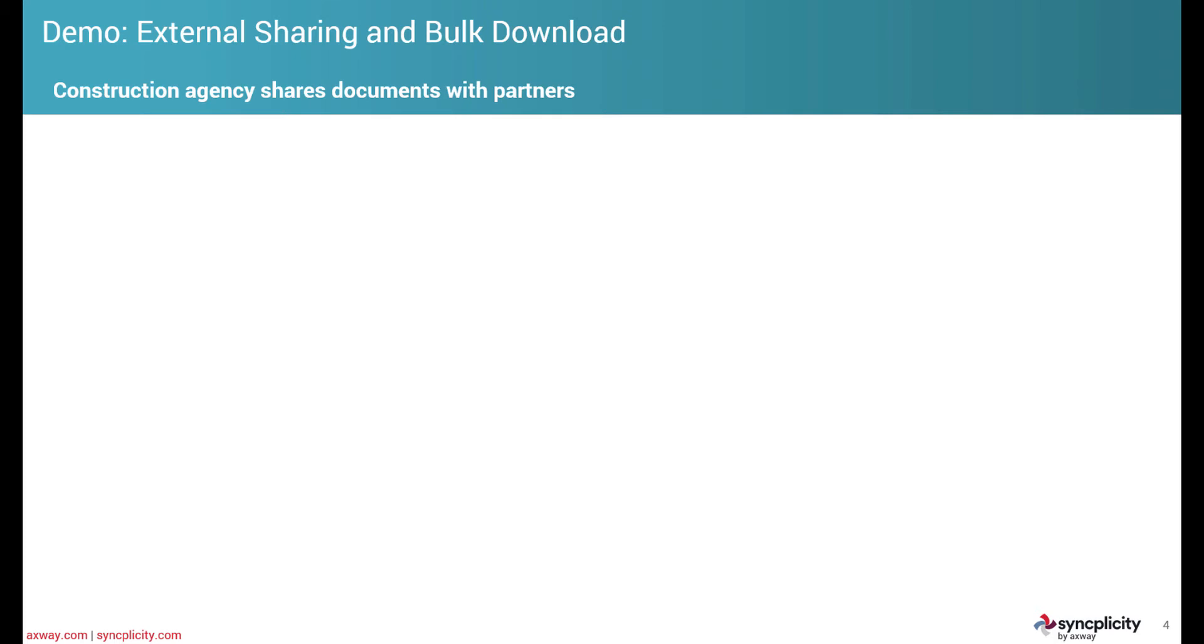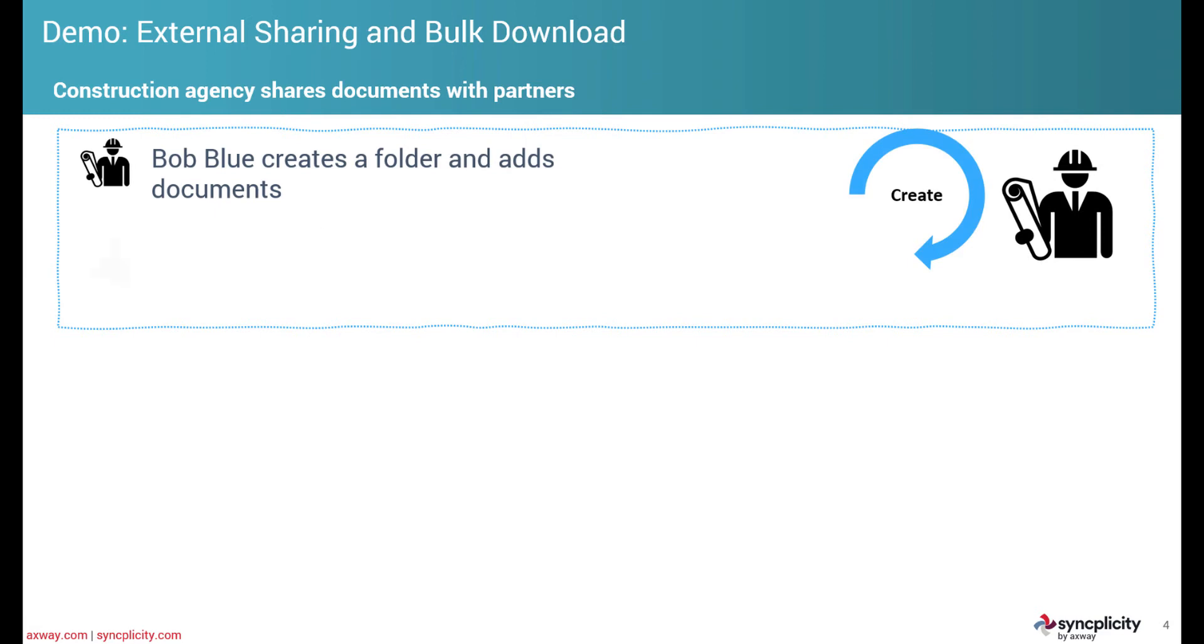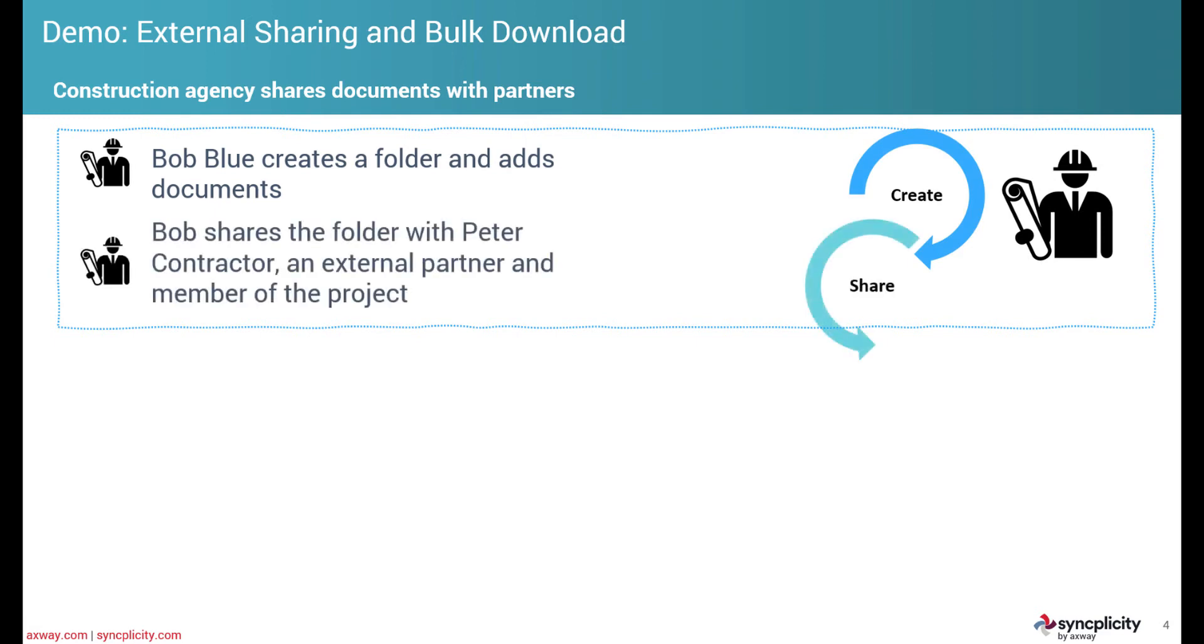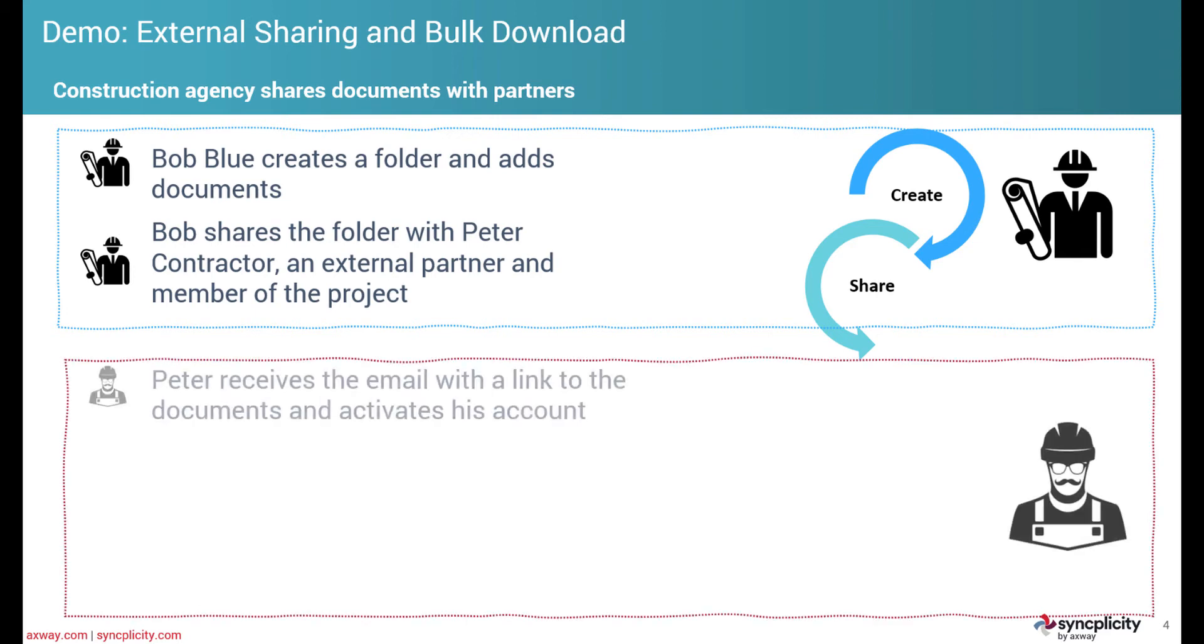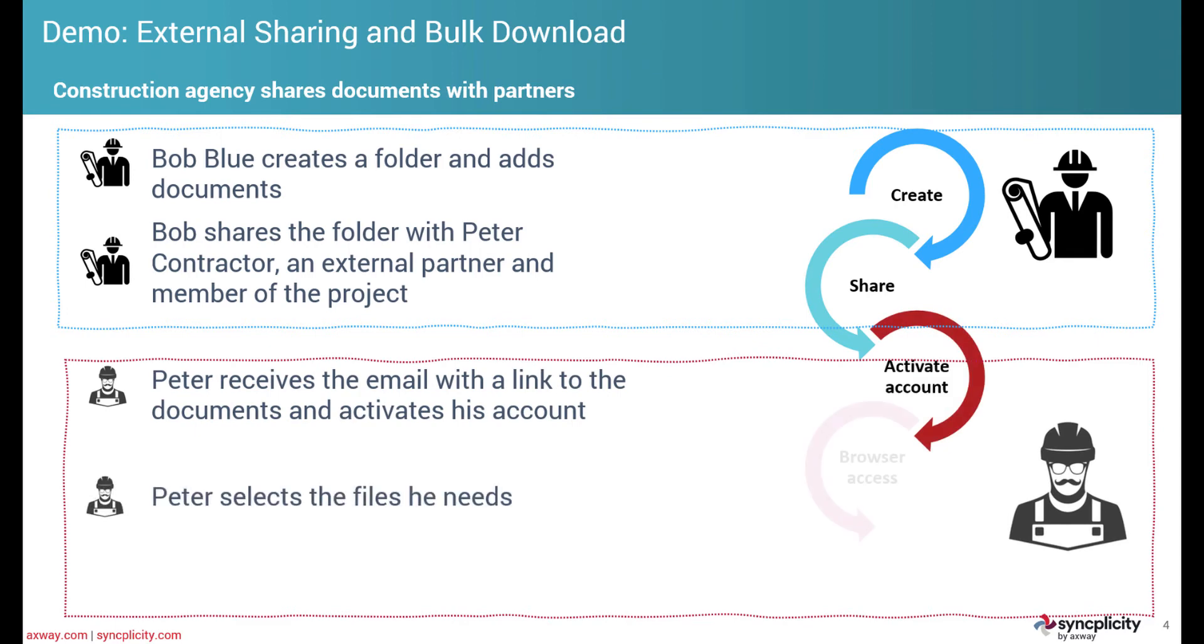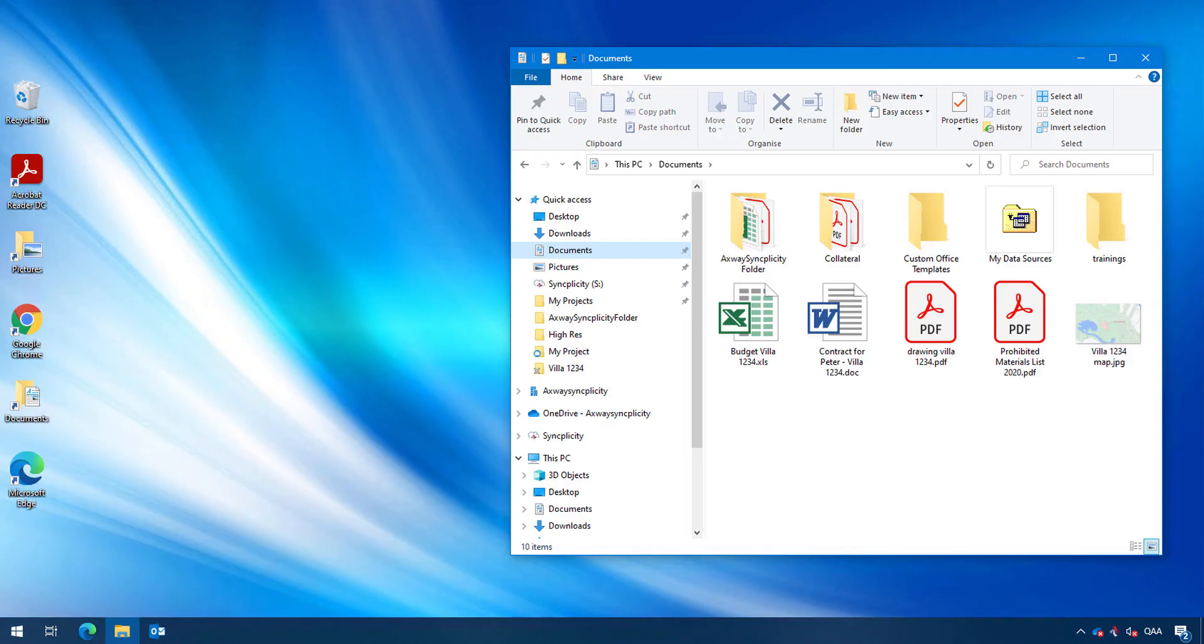We're going to leverage this in our second demonstration where a construction agency needs to share documents with external partners. Bob Blue creates a folder and adds documents to that folder. Bob shares the folder with Peter Contractor, an external partner and member of the project. That external collaborator receives the email with a link to the documents and activates his account.